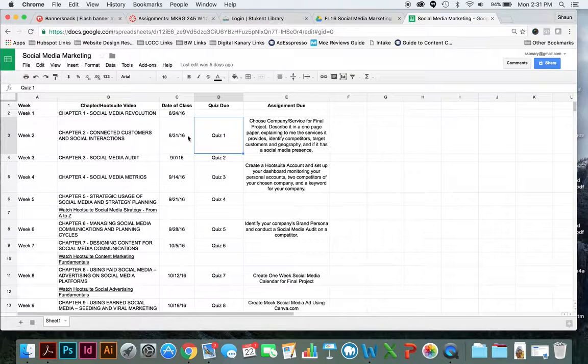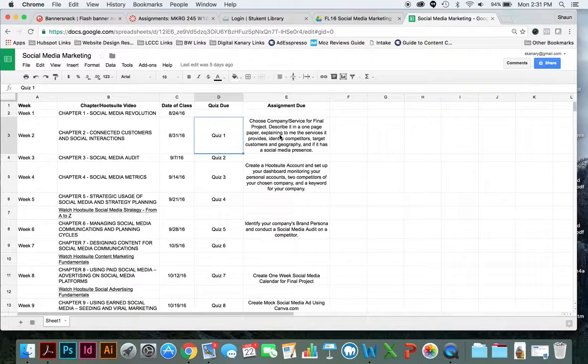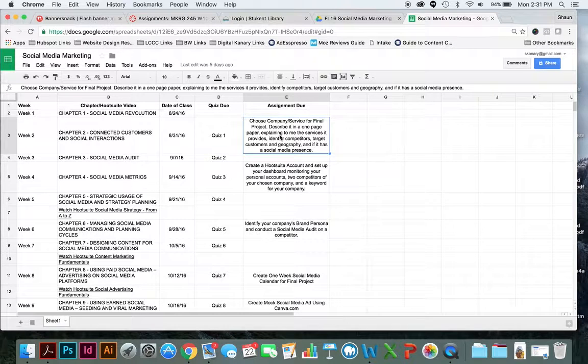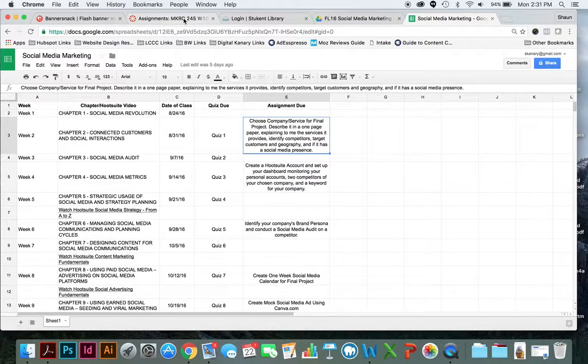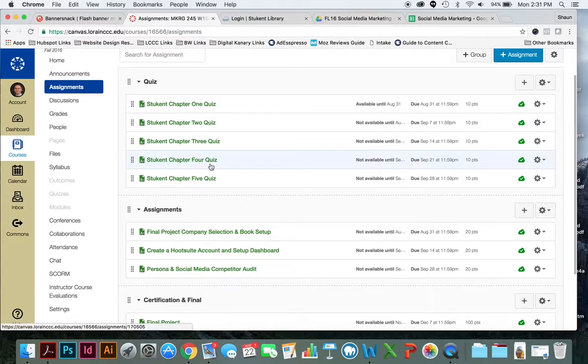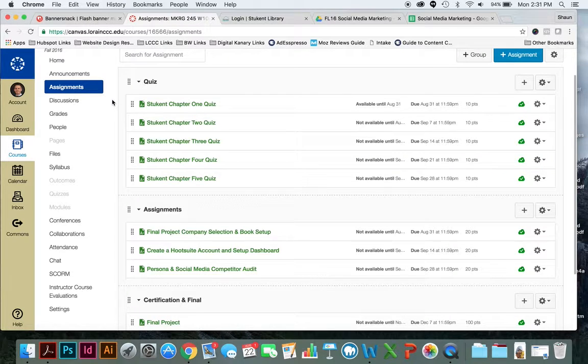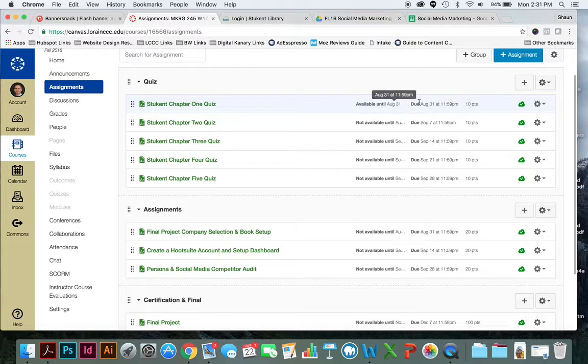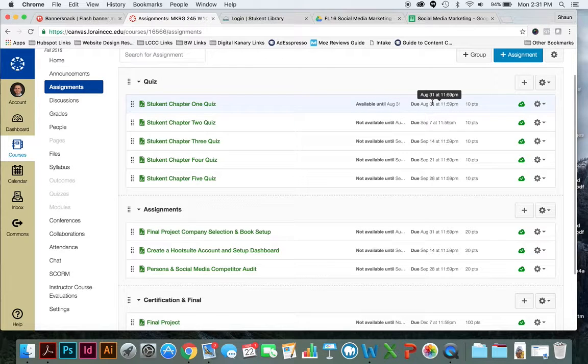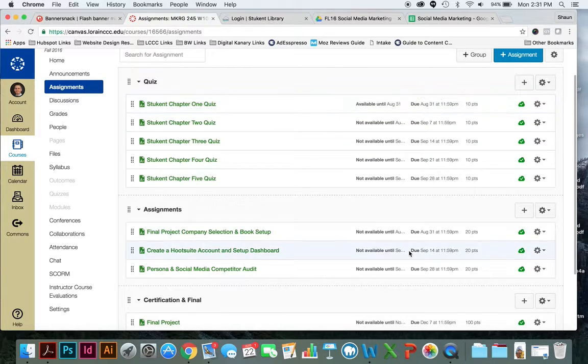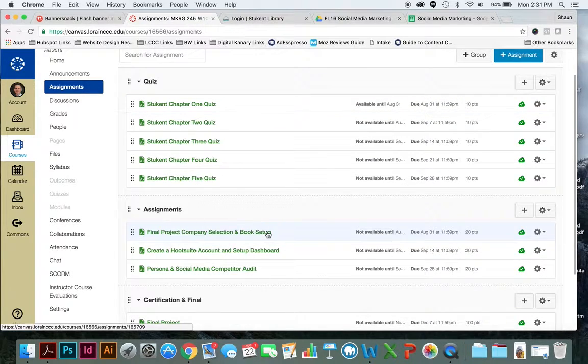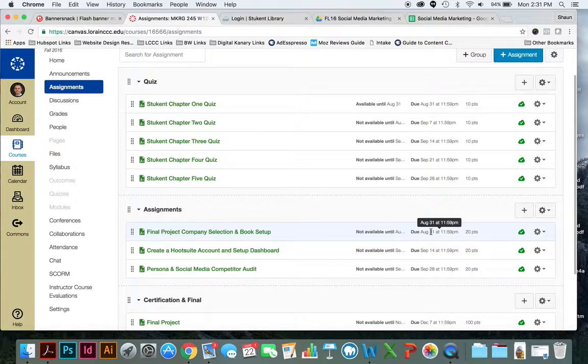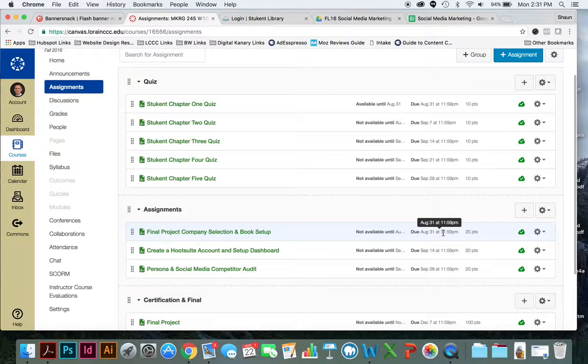On 8/31, Quiz 1 and this assignment is also due. So if you look in your assignments tab on Canvas, you'll notice that the Chapter 1 Quiz is due on August 31st at 11:59 and the final project company selection is due on August 31 at 11:59 p.m. too.